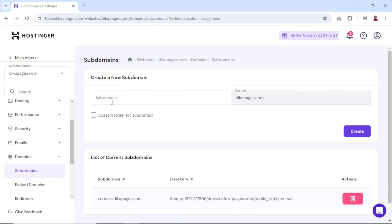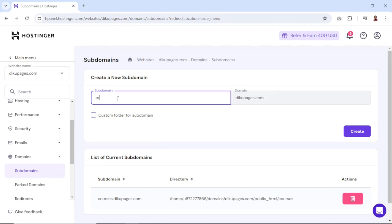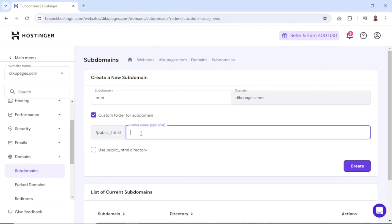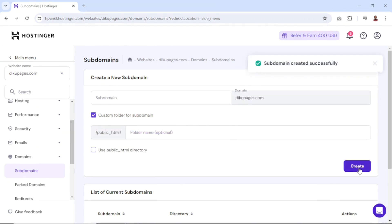Inside this field where I have subdomain is where I enter my subdomain. For this demonstration, I'll enter "print", so my subdomain will be print.digupages.com. You may also want to create a custom folder for your subdomain, so I'll select this, then enter "print" and click on Create. Subdomain created successfully.